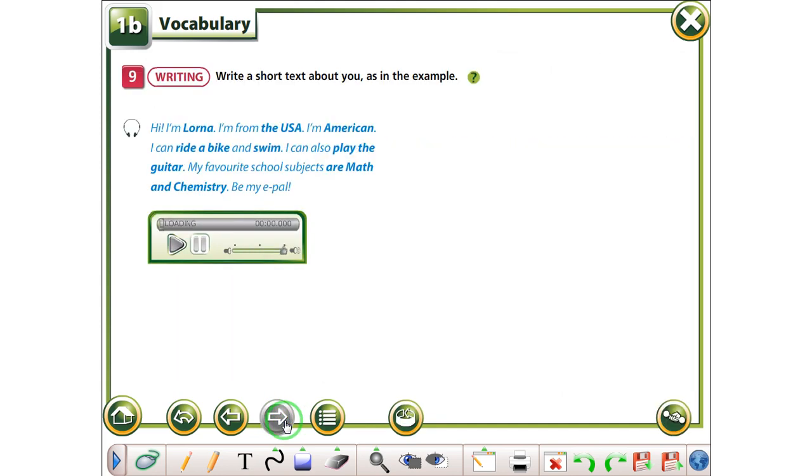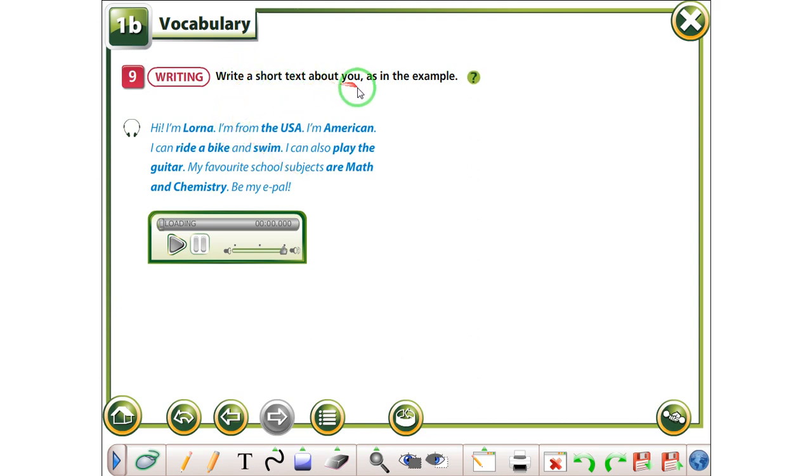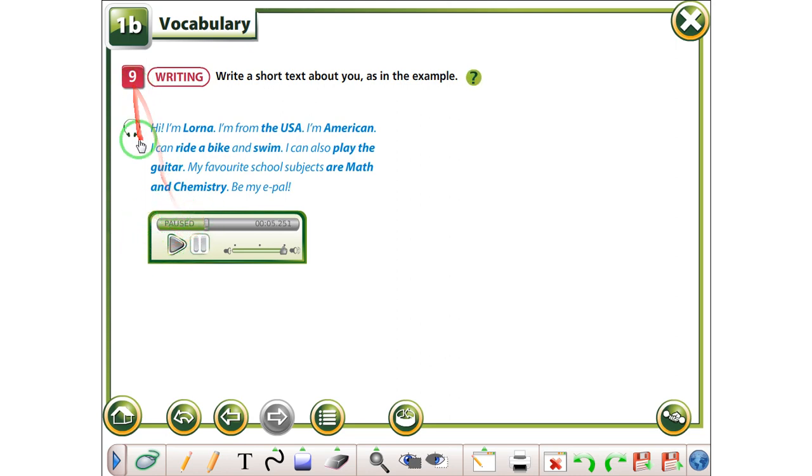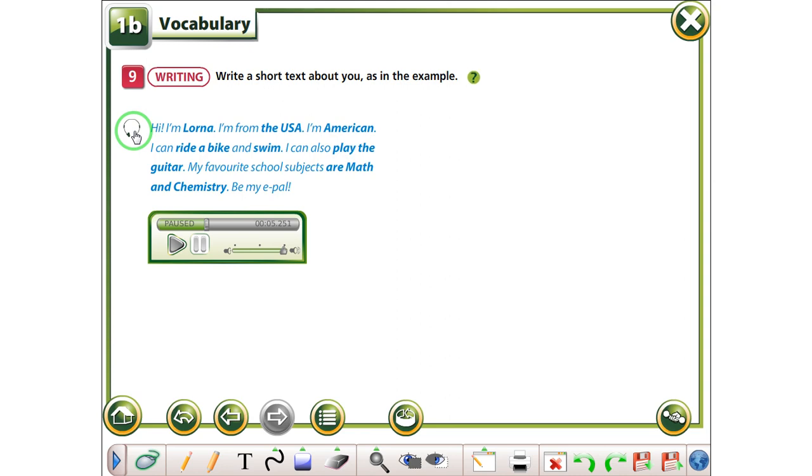Let's see the next lesson, e kemi writing, po thot, write a short text about you, as in the example. Keni me shkru një tekst të shkurt për juve, si në shambullin këtu. Për ndëgjoj, edhe pas ta e provojme edhe në me shkru. Hi, I'm Gabriela, I'm from Spain, I'm Spanish. Hi, I'm Lorna, I'm from the USA, I'm American, I can ride a bike and swim, I can also play the guitar. My favorite school subjects are math and chemistry. Be my e-pal.